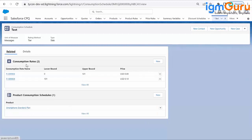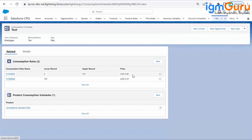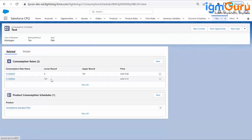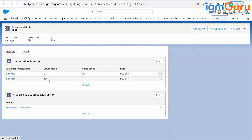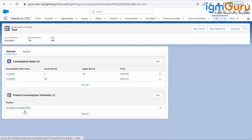There should be no gap between the upper bound and the lower bound of the next consumption rate — otherwise it will not allow you to save. I assigned the Smartphone Standard Plan to the product consumption schedule so that it works for that product. Clicking the 'View Consumption Schedule' button shows the consumption schedules, and then you click 'Back to the Quote' to return to the quote page.